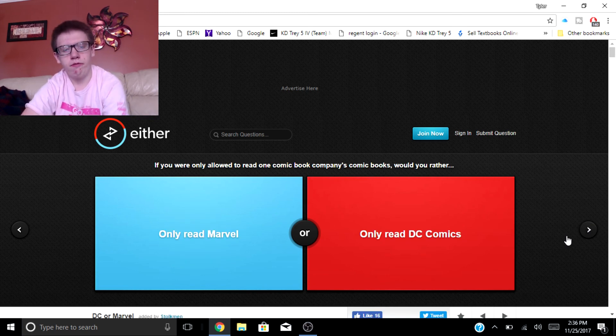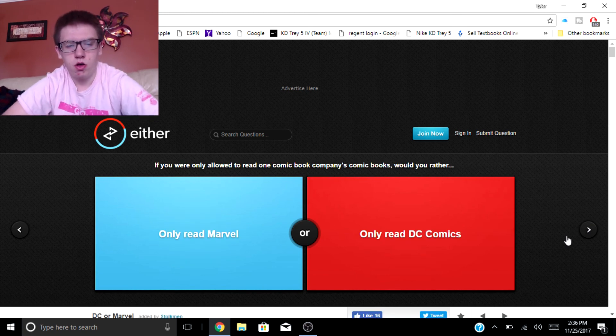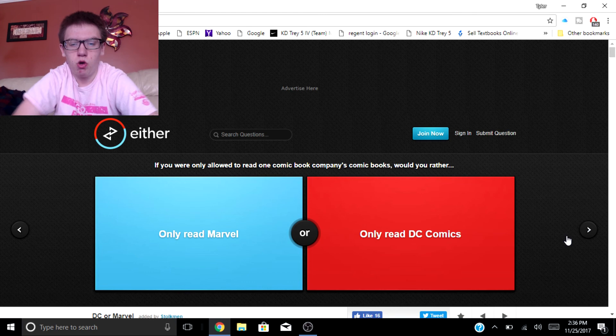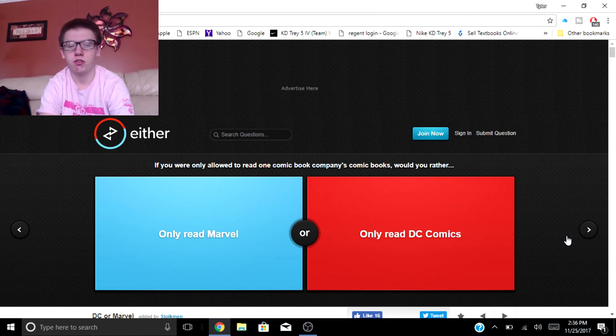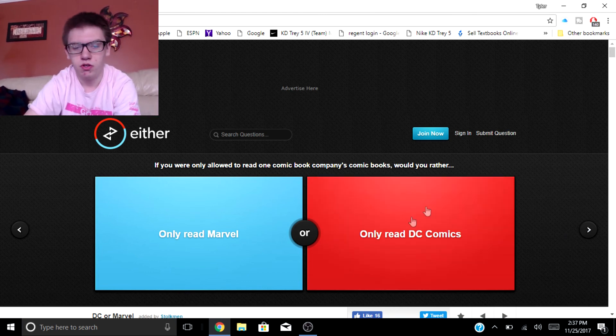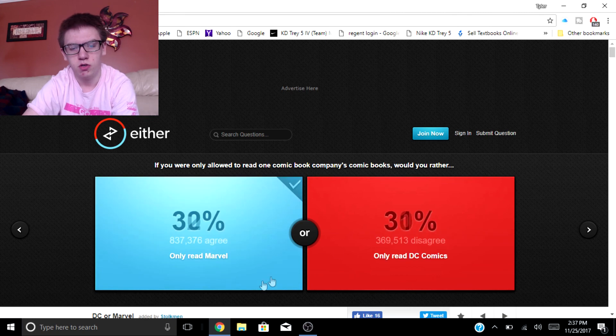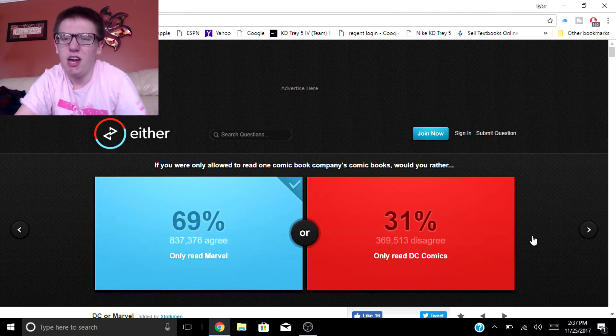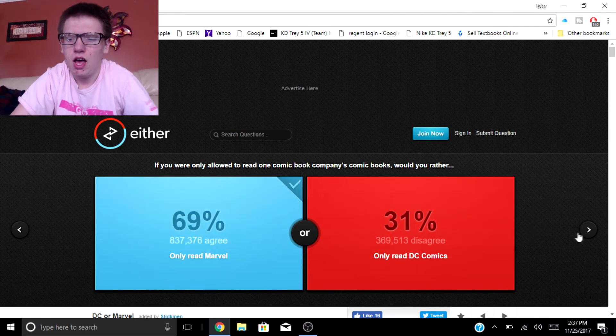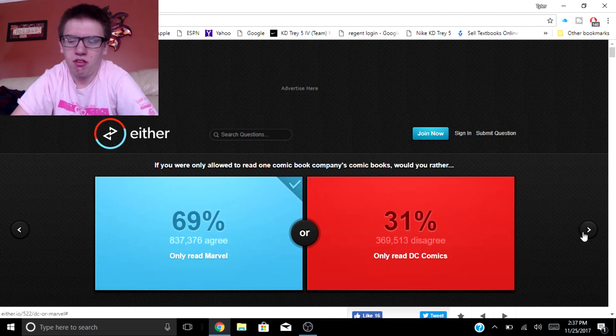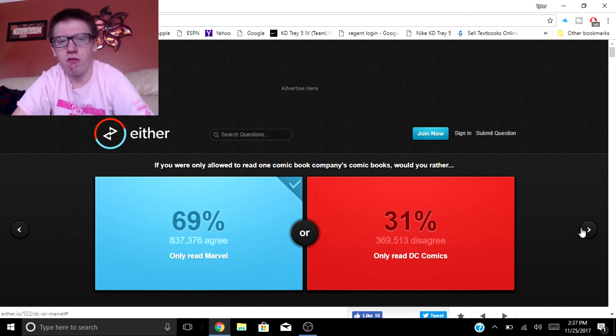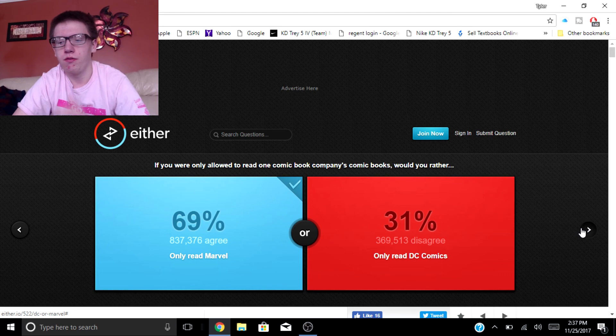If you were allowed to read one comic book company's comic books would you rather only read Marvel or DC comics? Marvel because Spider-Man bro, I love Spider-Man, he's like my favorite hero ever.